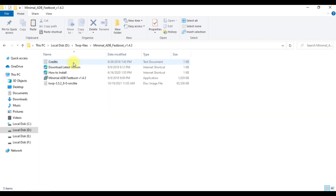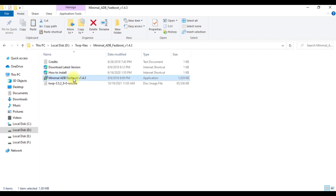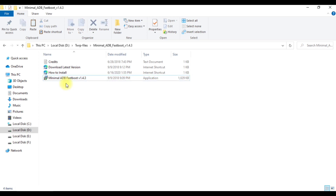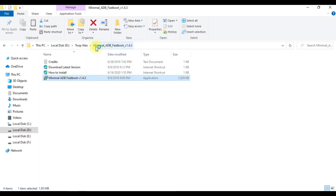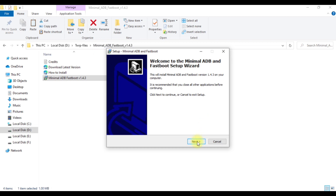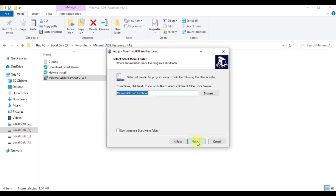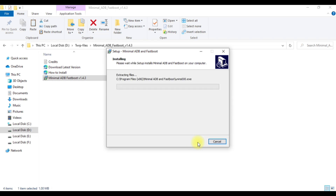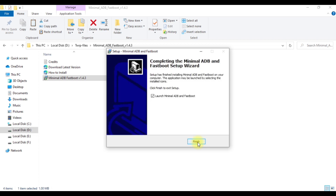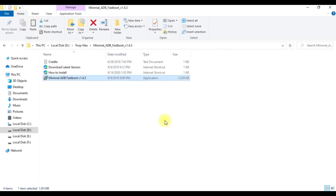Driver is already updated. Now extract the Minimal ADB and Fastboot — I already extracted it. Right-click and run as administrator, then install it like a normal file. Once done with the drivers, reboot your PC.